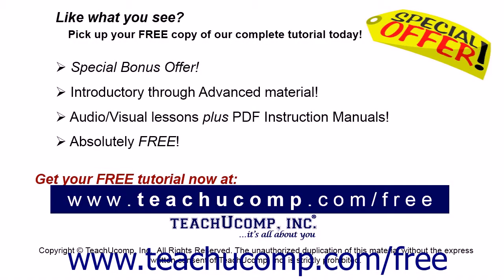Like what you see? Pick up your free copy of the complete tutorial at www.teachucomp.com/free.